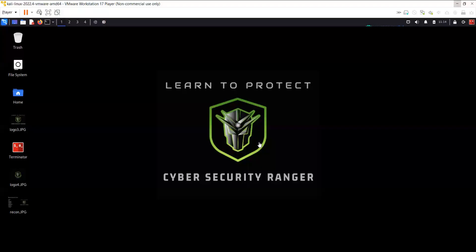Hello and welcome to my YouTube channel, CyberScoutyRanger. Before I begin, I would like to request you to please subscribe to my channel.